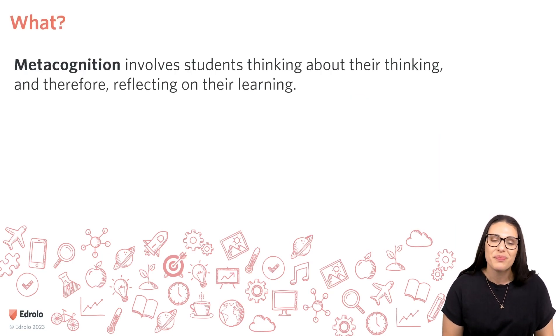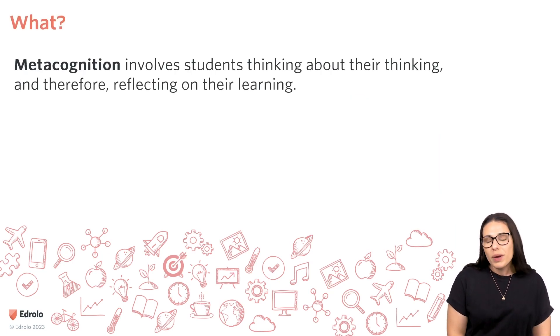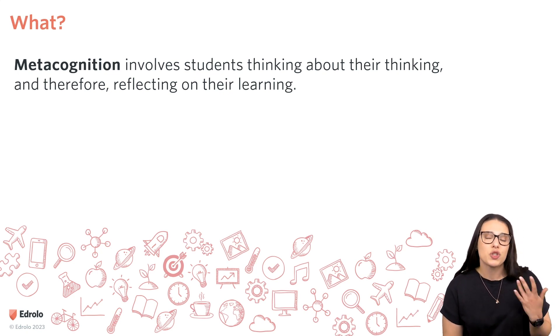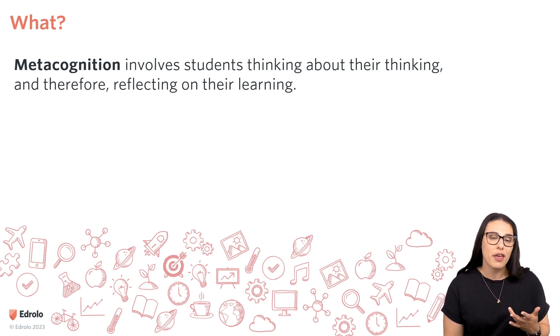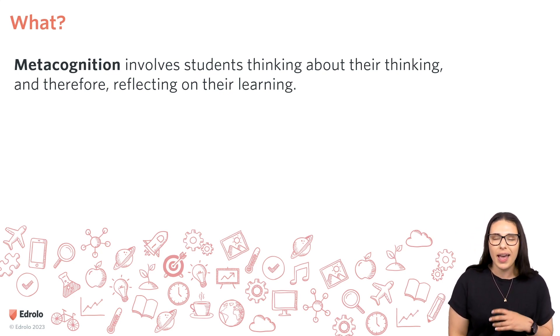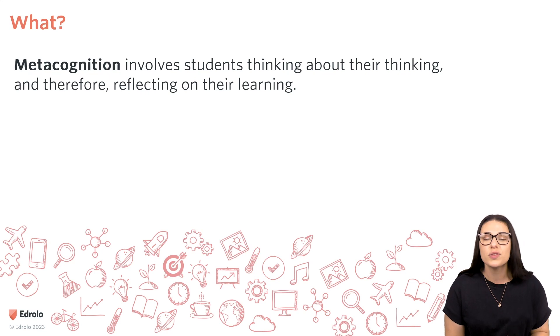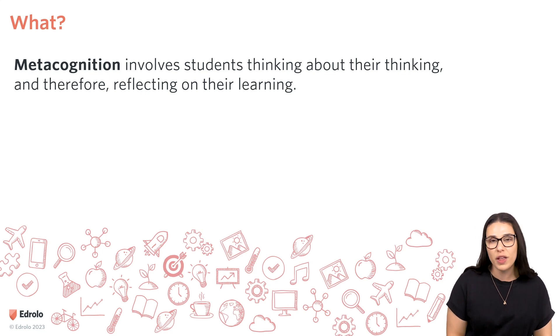What is metacognition? What we're going to be talking about is how we can get our students thinking about their thinking and how we can get them reflecting on their learning more so that they can improve their learning outcomes.